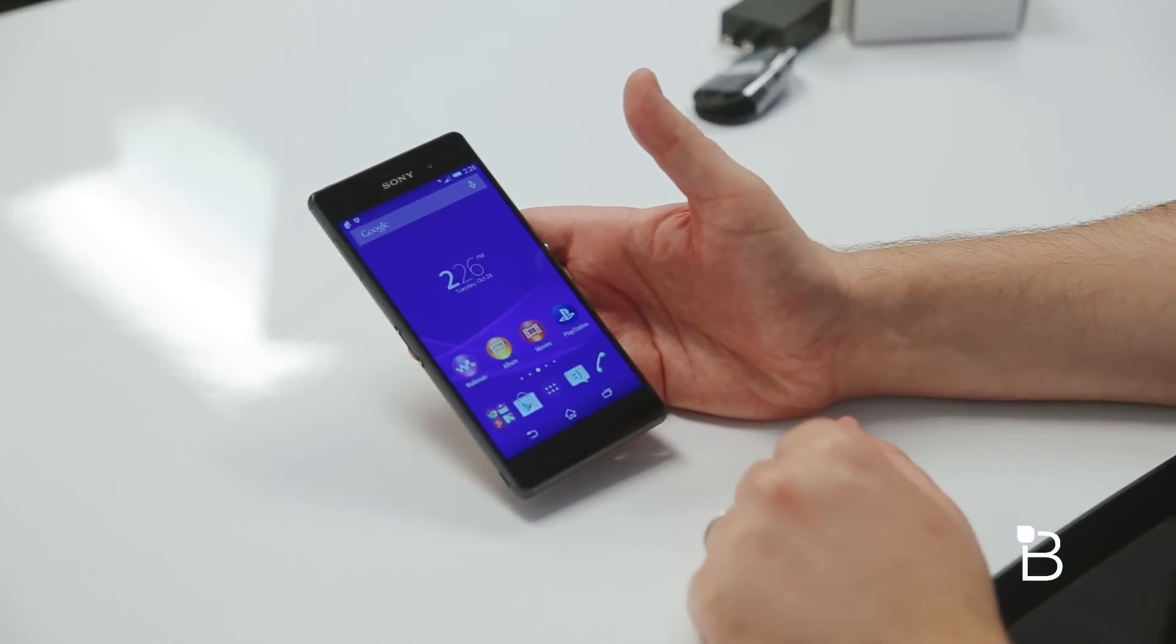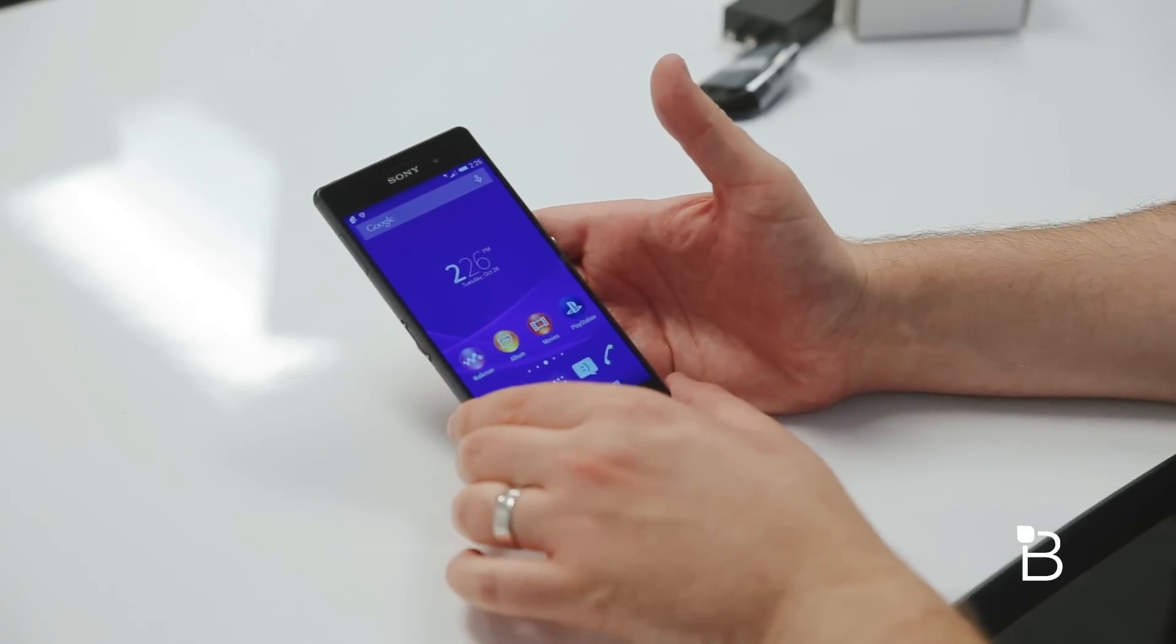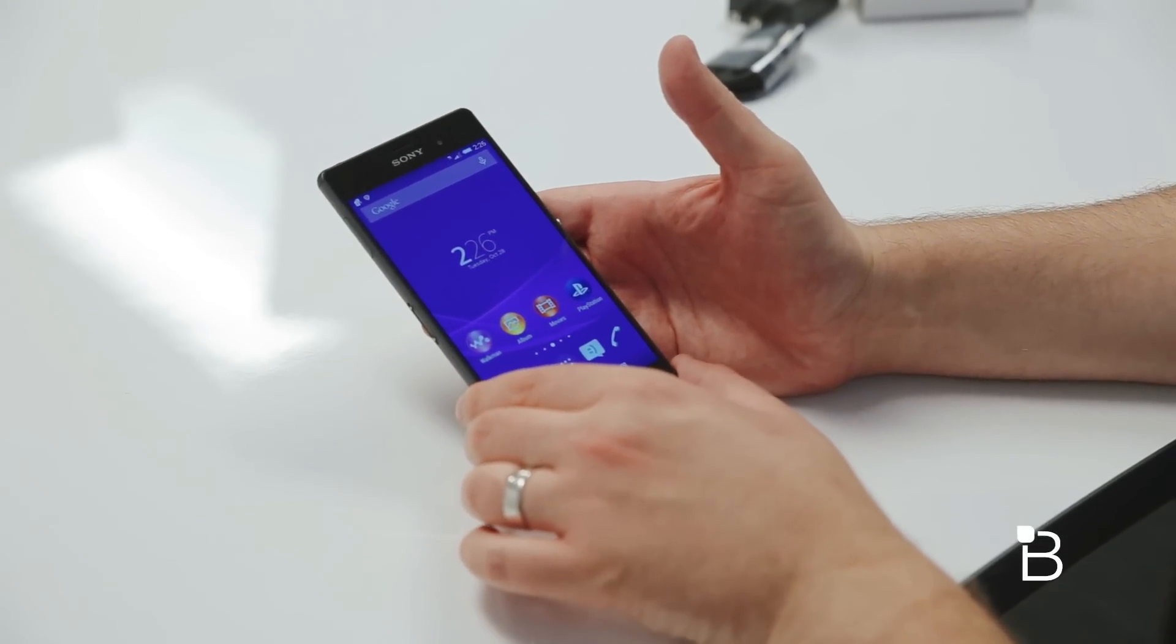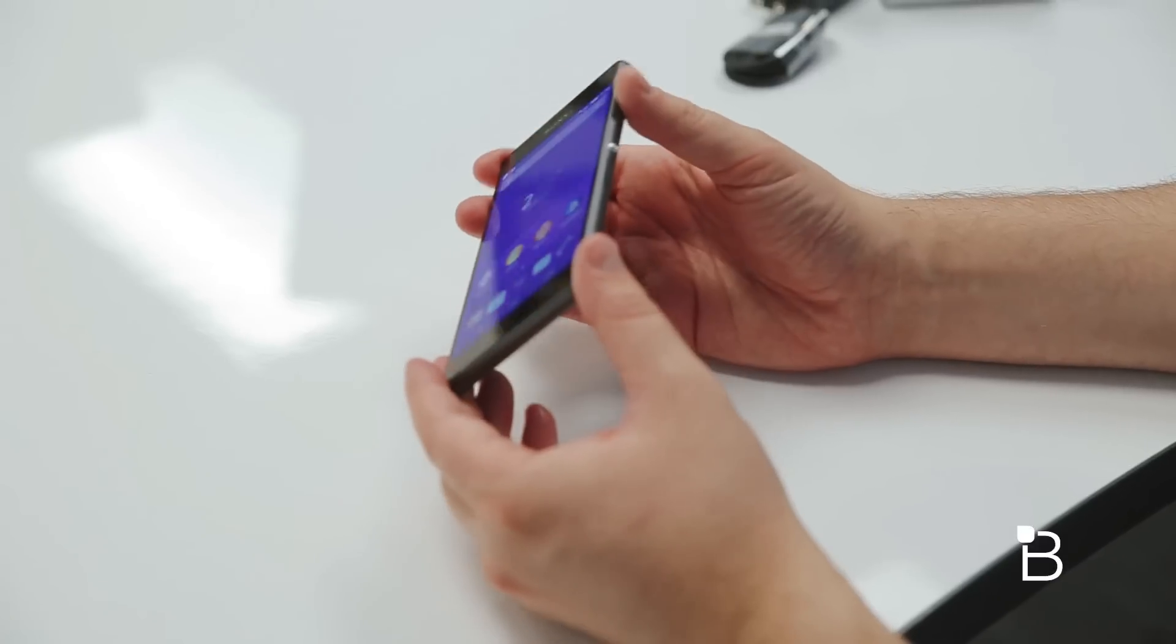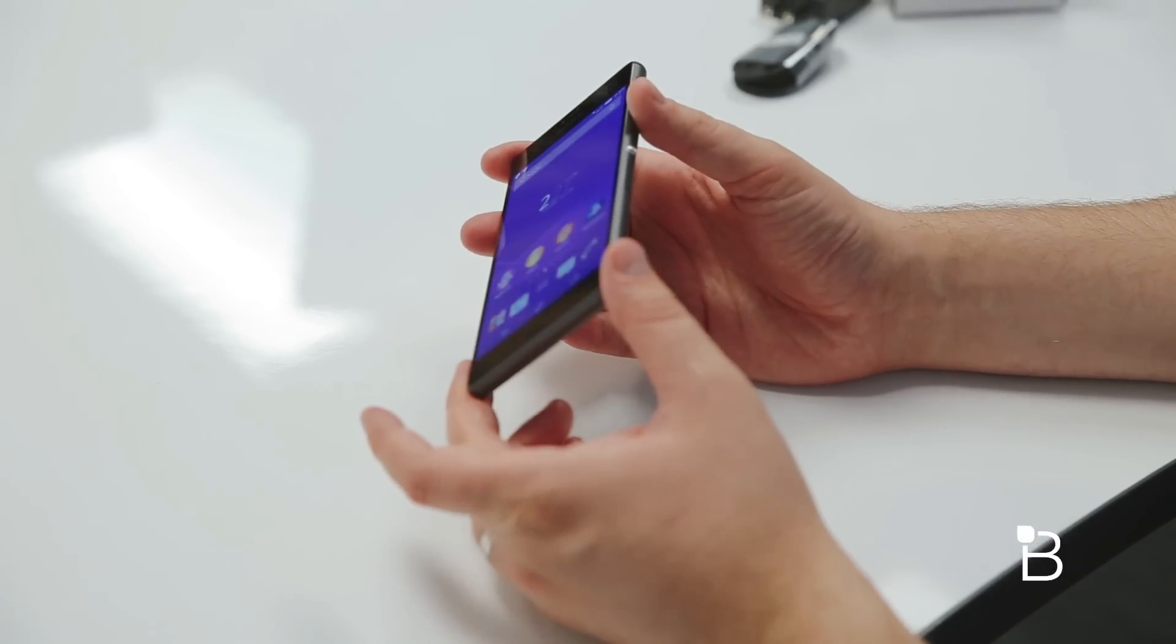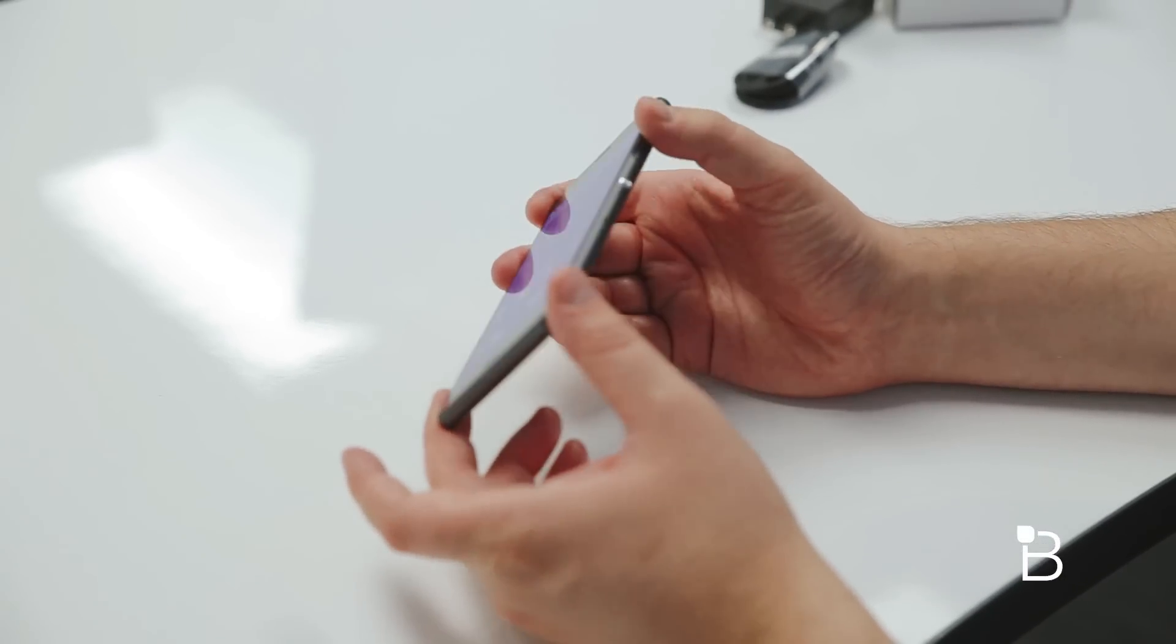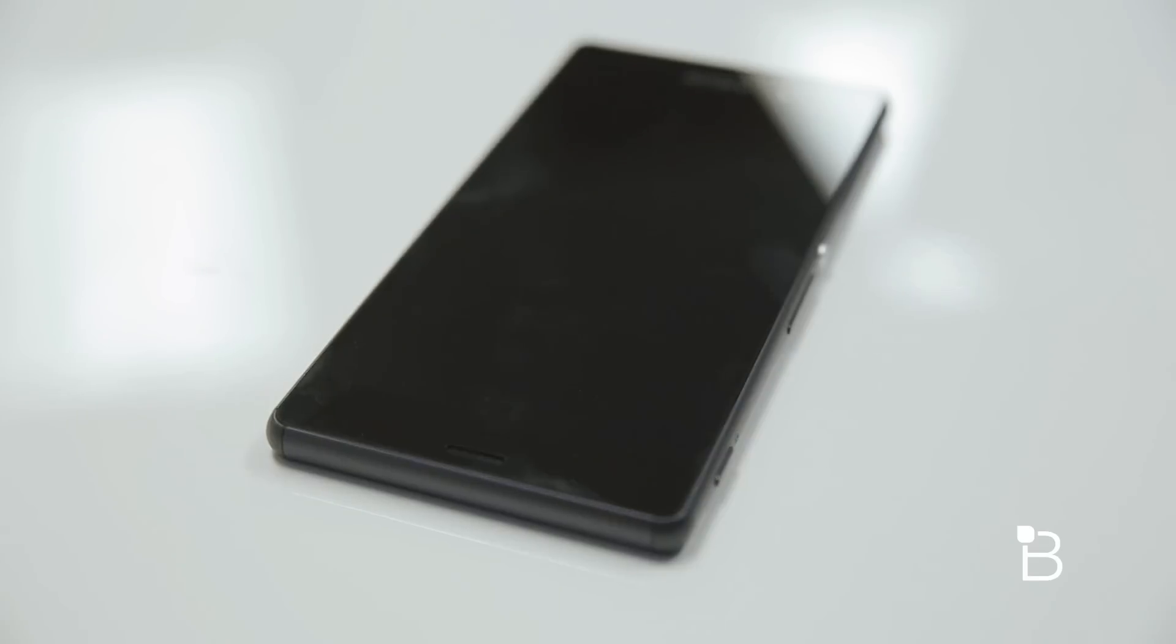Other specs: 802.11 A, B, G, N, and AC. A 3100 milliamp hour non-removable battery. It's not a very fat phone or a very heavy phone. It weighs 152 grams. It's extremely thin as well, 7.3 millimeters or 0.29 inches, whatever scale you tend to go with. So let's do a real quick tour of the device and walk through everything on it.